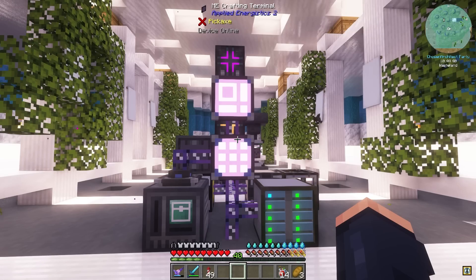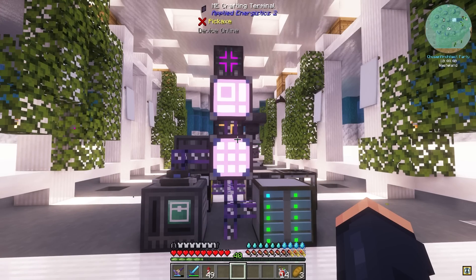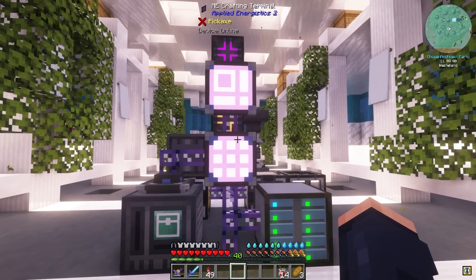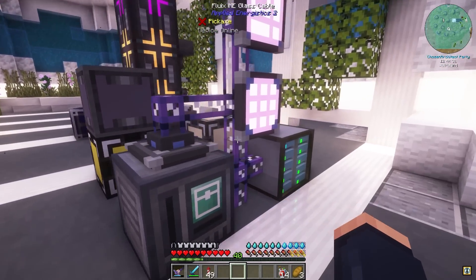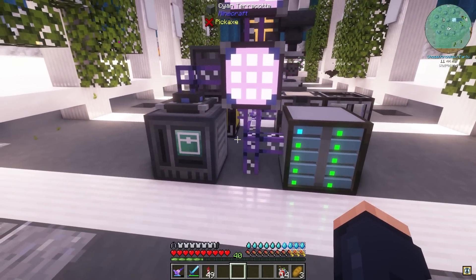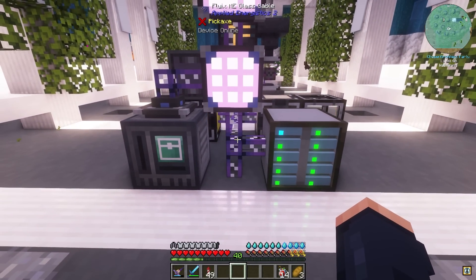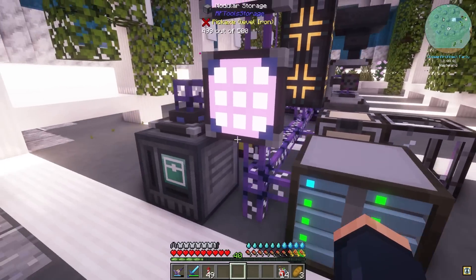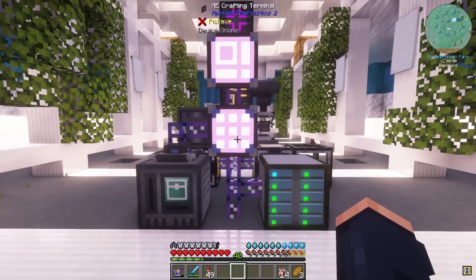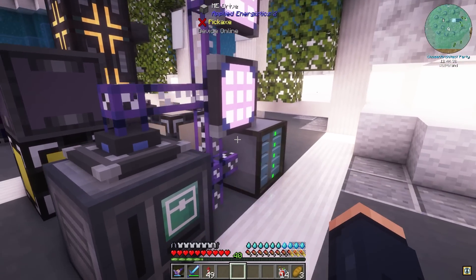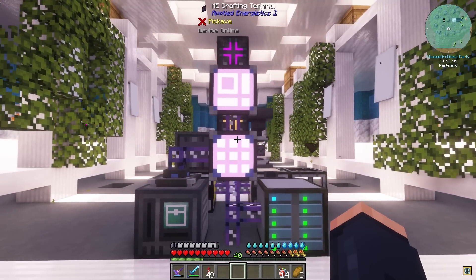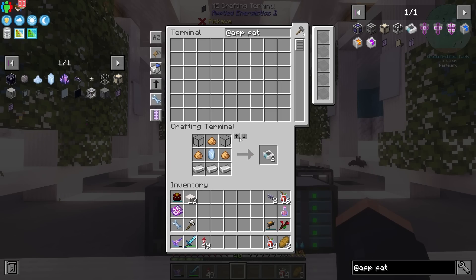There's going to be a lot of fun auto-crafting things we're going to get into with the advanced setup. The cool thing is we don't have to worry about channels, which makes this so much easier. Normally this would be a channel nightmare, but thankfully we don't have to worry about that too much.